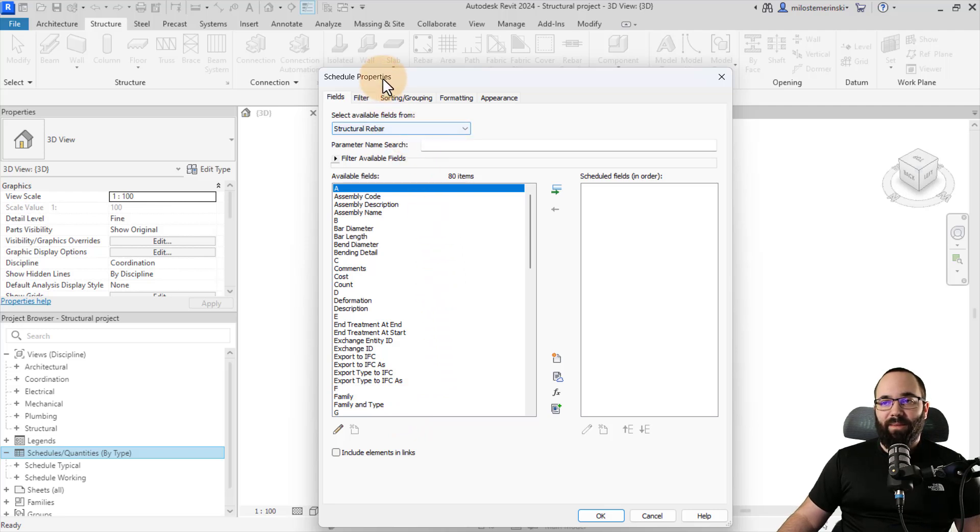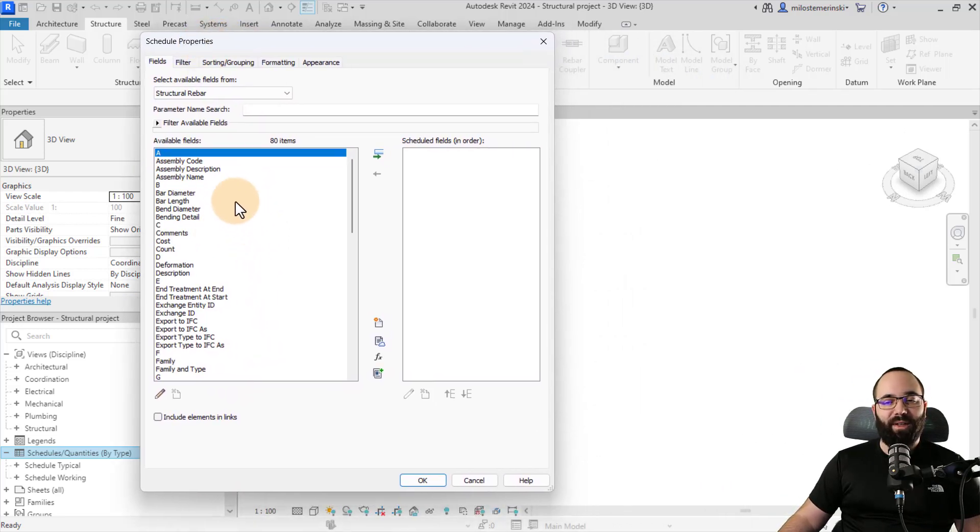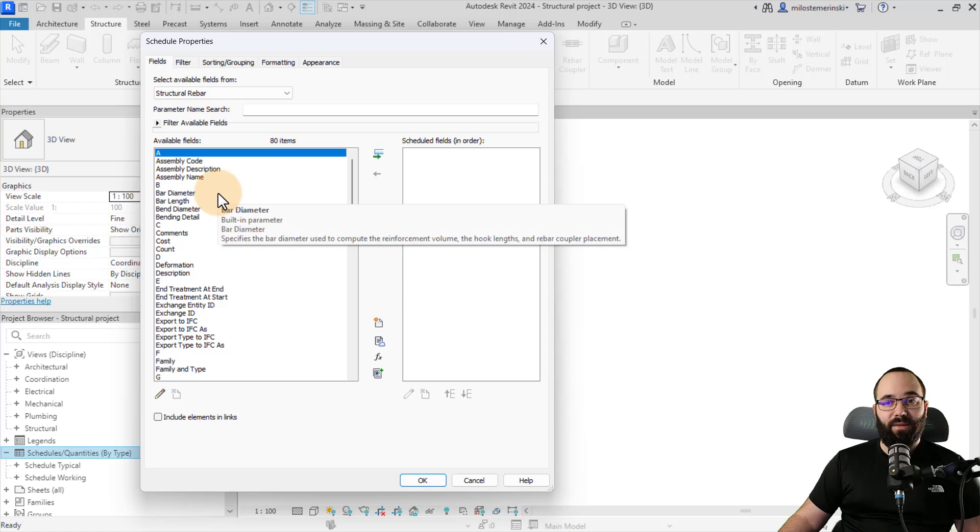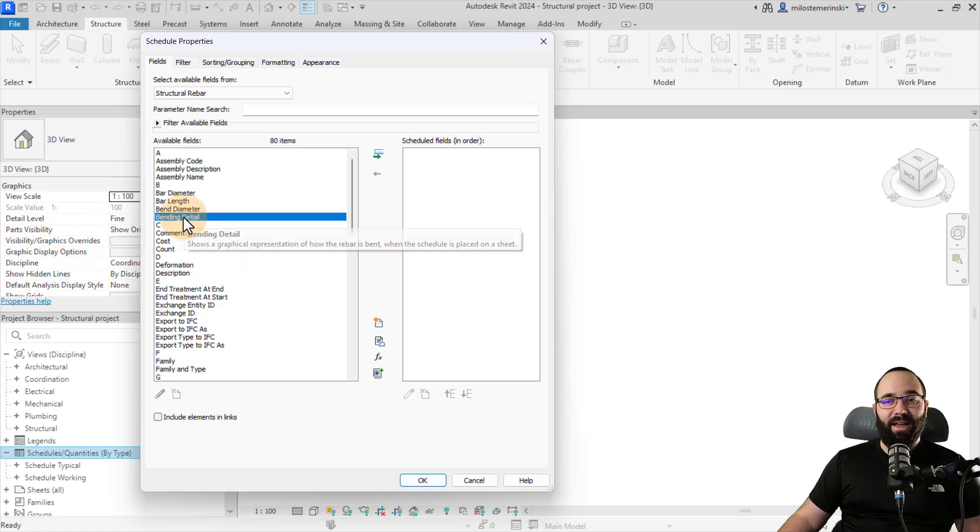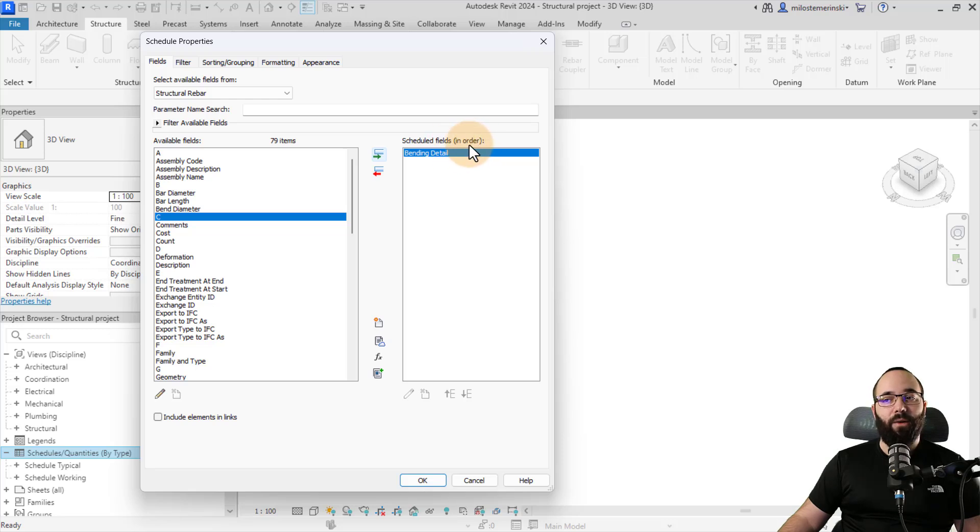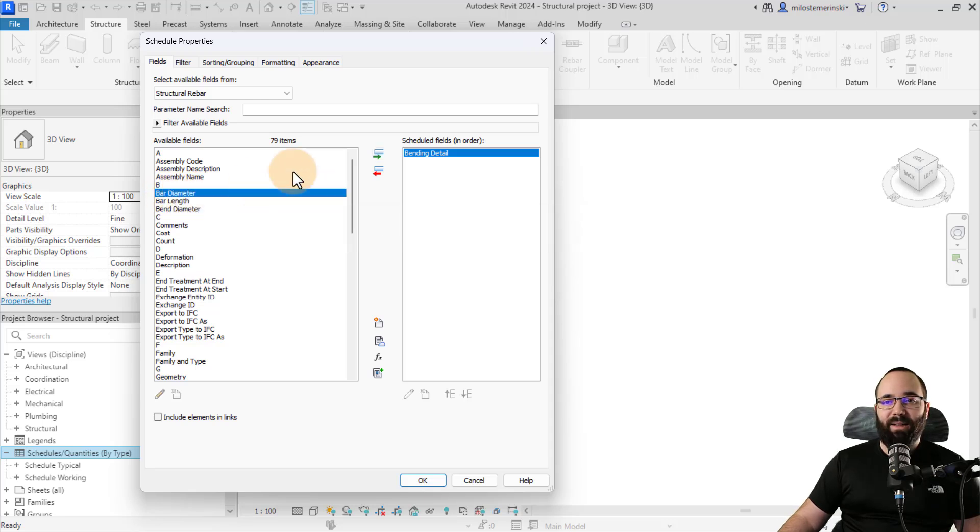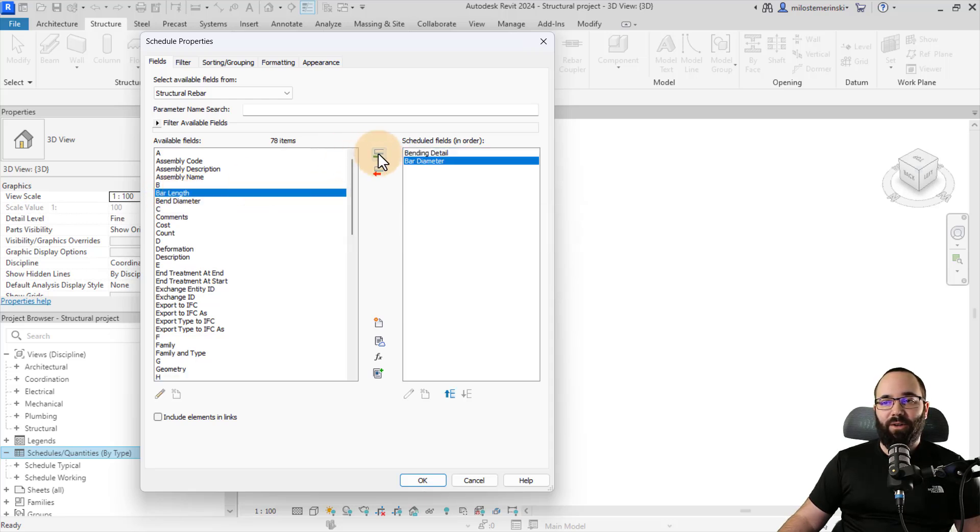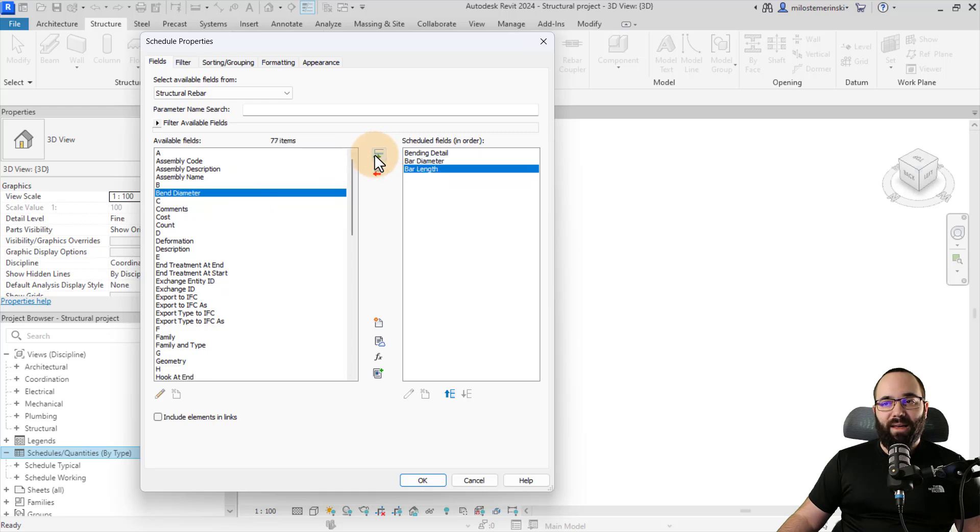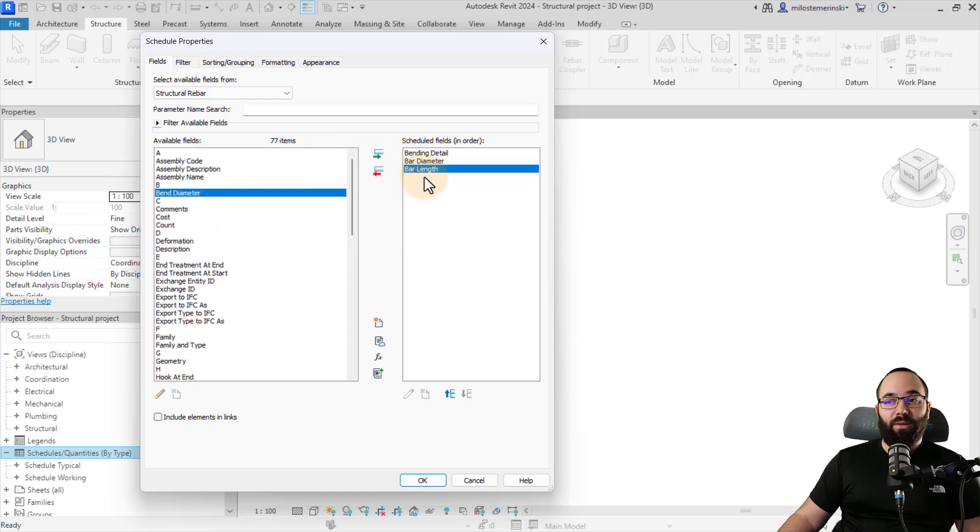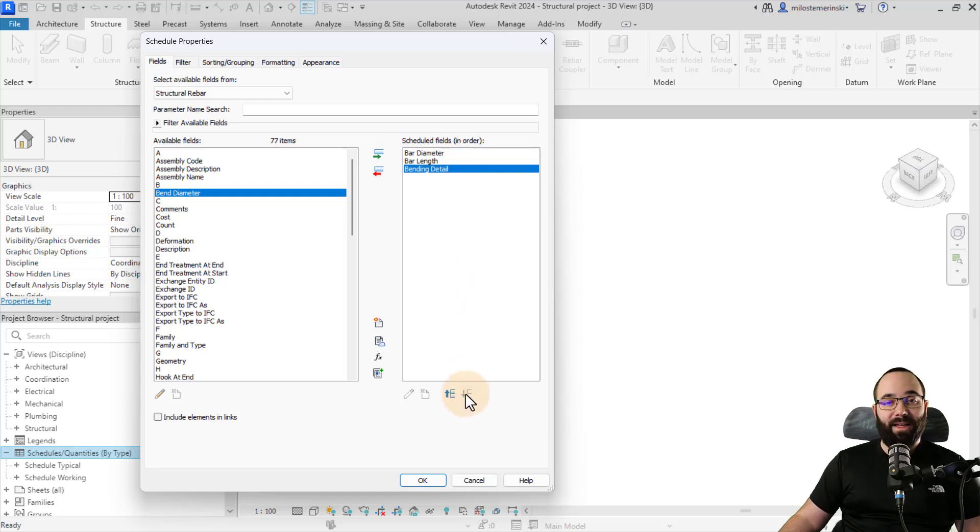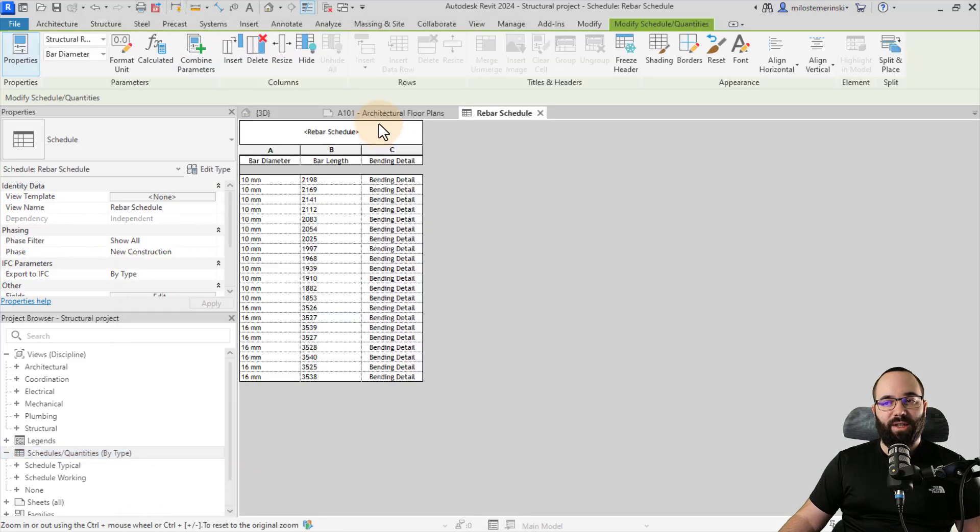Okay, now that's going to open up the schedule properties. And then here in the properties, you can pick out the fields. But the main field that we're looking for today is going to be the bending detail. I'm just going to transfer it over to the schedule fields and make sure that you set it up in order. And now first, let me add a few more fields. So I'm just going to add the bar diameter here. I'm going to add the bar length. Once you have added all the fields that you want to see here, then you need to set them in order.